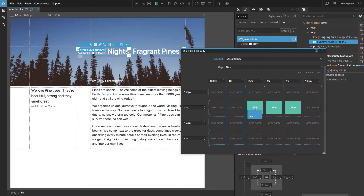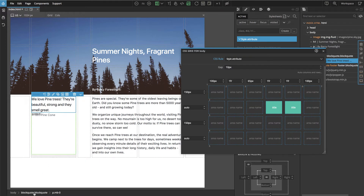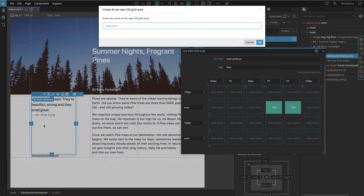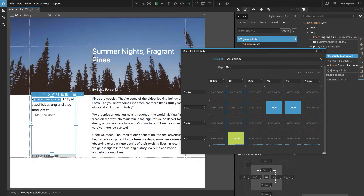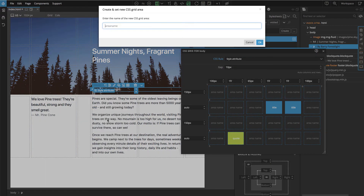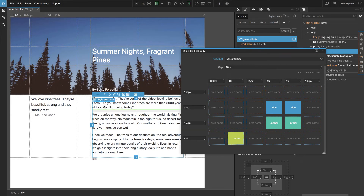Let's go back and make it smaller, and let's do the same for the others. We select the block quote and say "Set Grid Area", name it Quote, then select the author and the text.